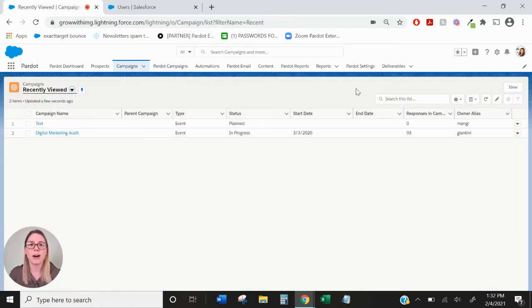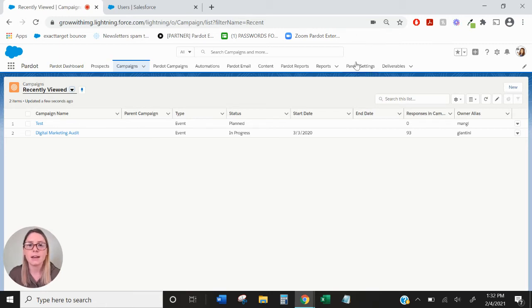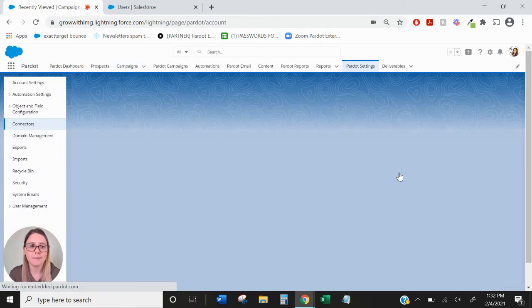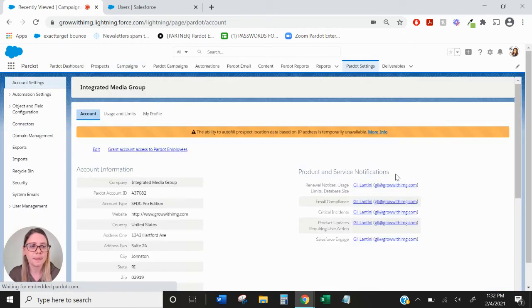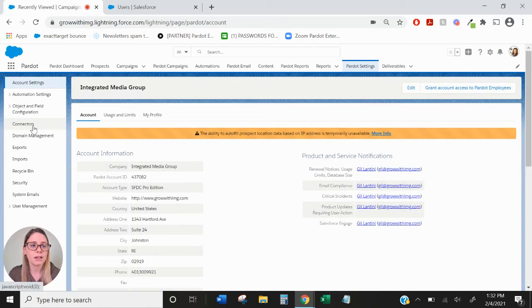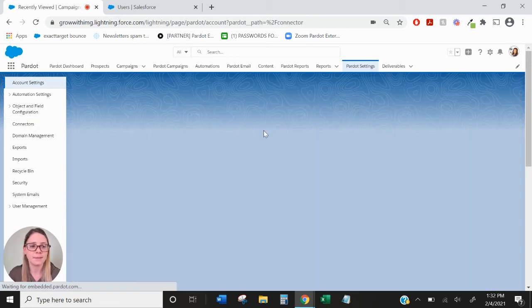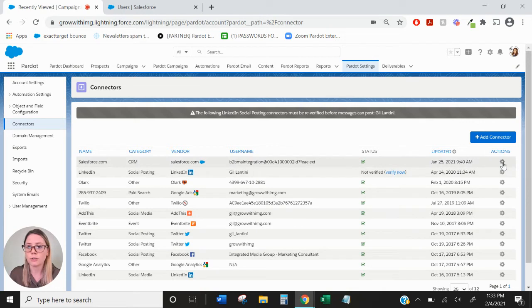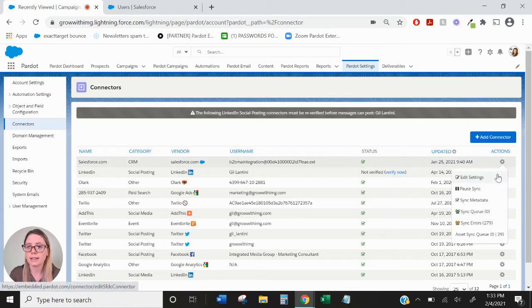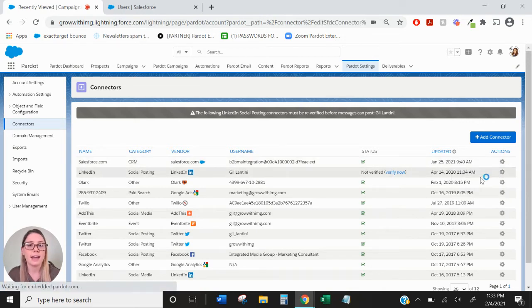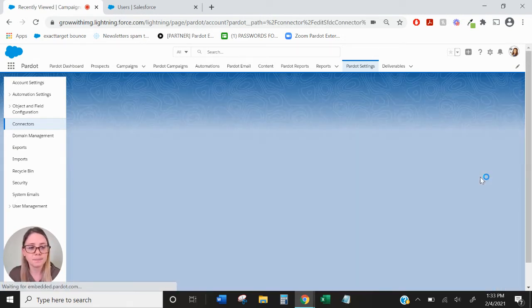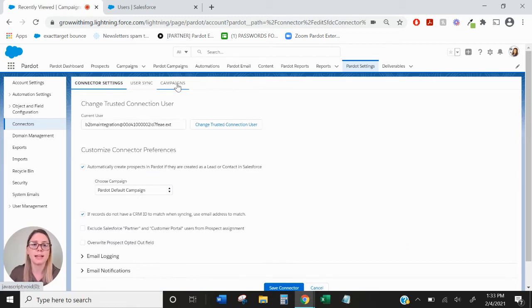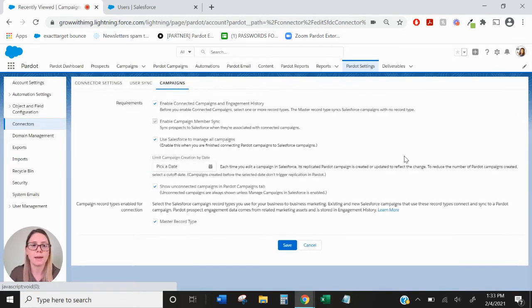And within a few minutes I should be able to see this test campaign in my Pardot campaigns tab. So now let's talk about the Pardot Salesforce sync settings. If we go over to the Pardot settings tab, you'll want to click on connectors on the left hand side.